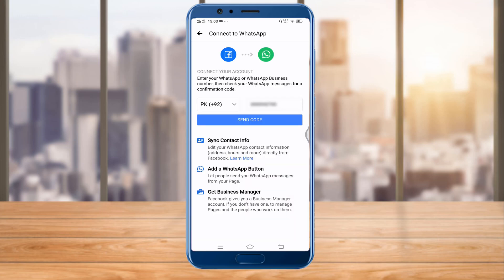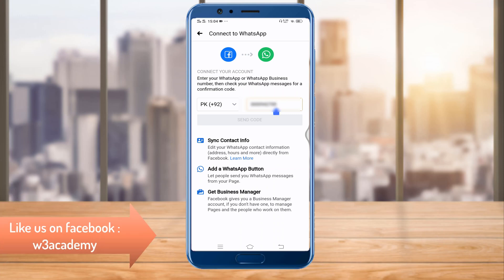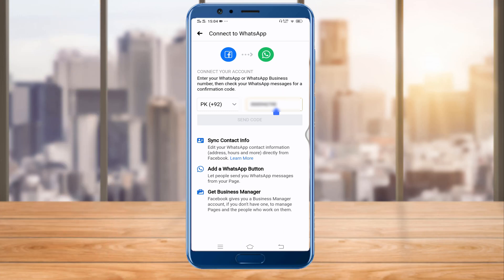Connect your account by entering your WhatsApp or WhatsApp Business number, then check your WhatsApp messages for a confirmation code. This way you can synchronize your contact info directly from Facebook. You can also add a WhatsApp button to your Facebook page so that people can directly message you from your page.